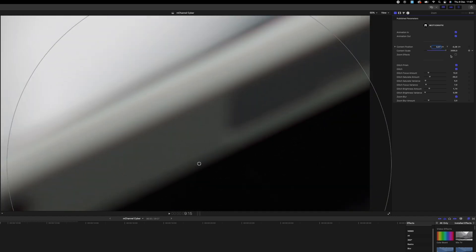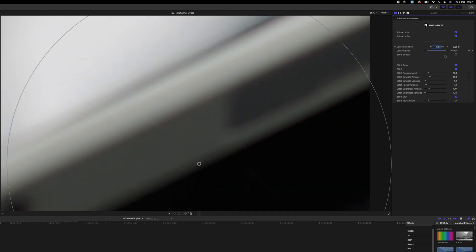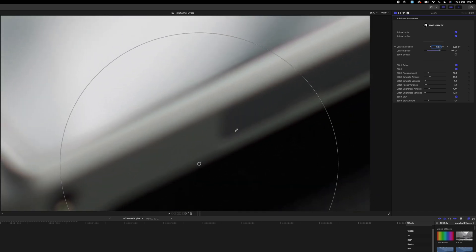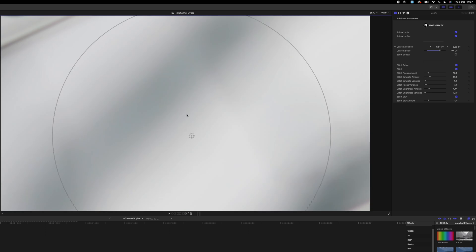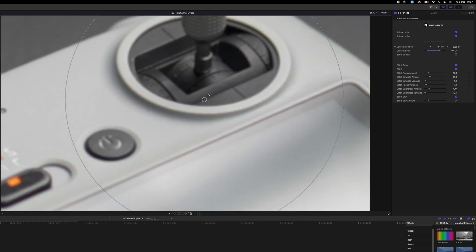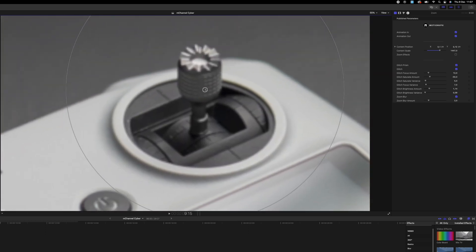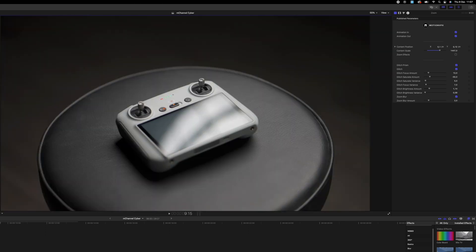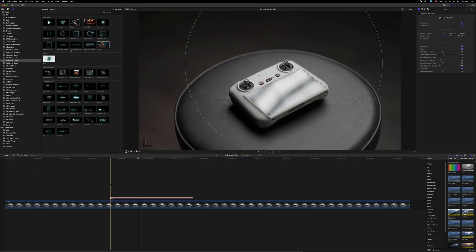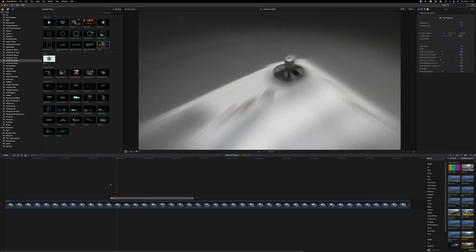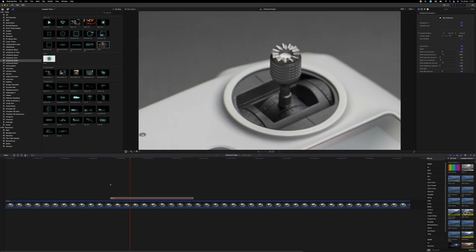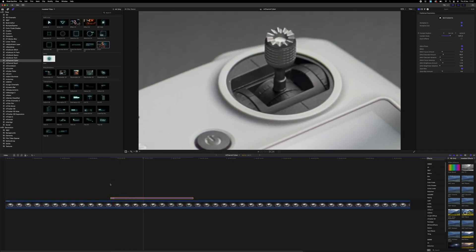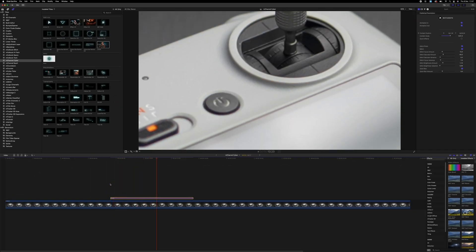You can drag this all the way up to 2000. We're gonna have a really detailed shot right there. Actually, it doesn't look that bad. Oh, there's so many things that you can do with this.